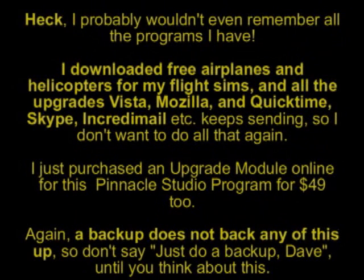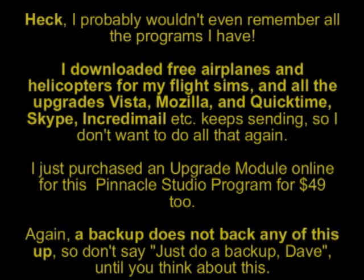Heck, I probably wouldn't even remember all the programs I have. I downloaded free airplanes and helicopters for my flight sims,